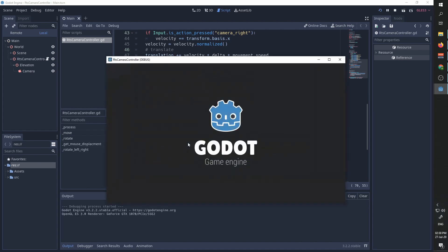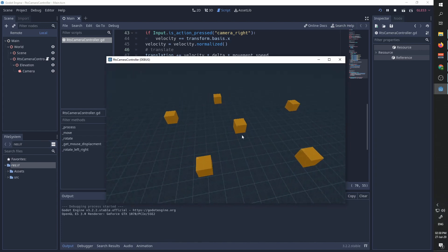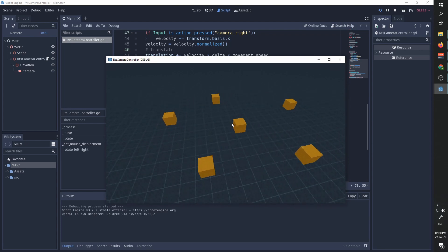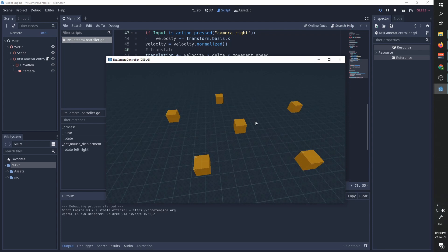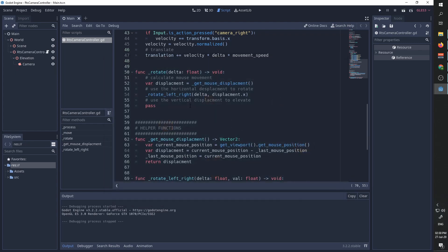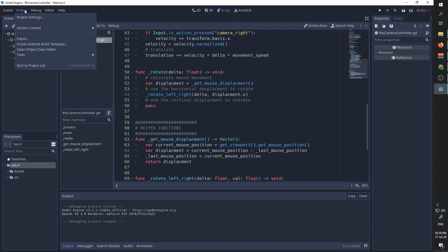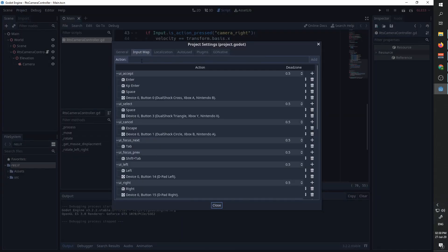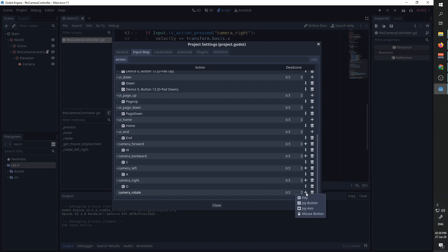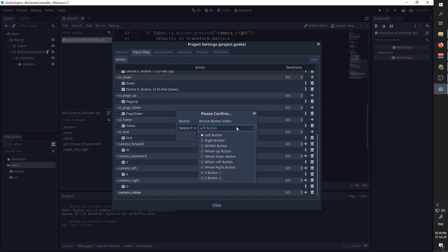Let's press run. We can see that by moving the mouse to the left and to the right we are rotating around the center. You might have noticed that we are currently always trying to rotate the camera, but we want to only rotate when the user presses the middle mouse button. For this purpose we are going to go into our project settings and add a camera_rotate input action, set to a mouse button — specifically the middle button.